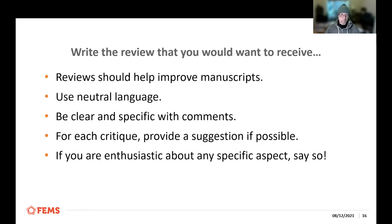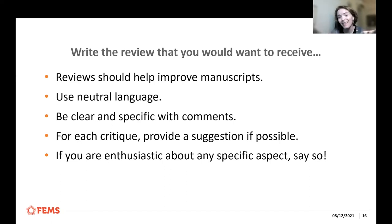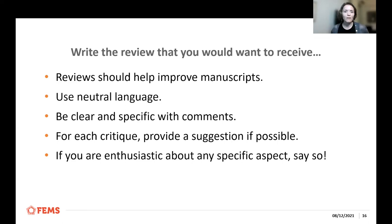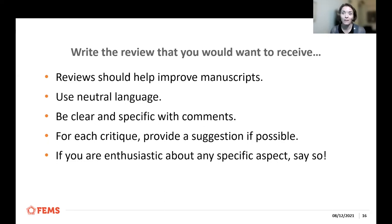If you do have a critique, provide suggestions where possible, with the intention of helping to improve the manuscript. This is a balance — sometimes it could take a lot of effort to help them design the right experiment, and that's not necessarily your job either. If you're enthusiastic about anything, say so. This is your chance to provide balance and positive feedback as well.